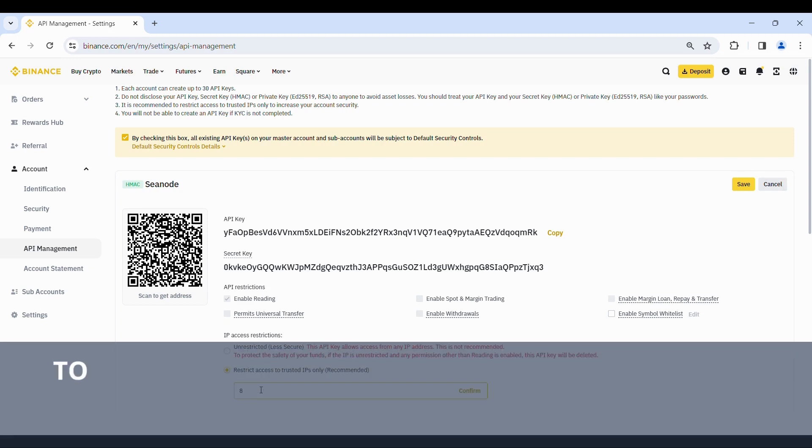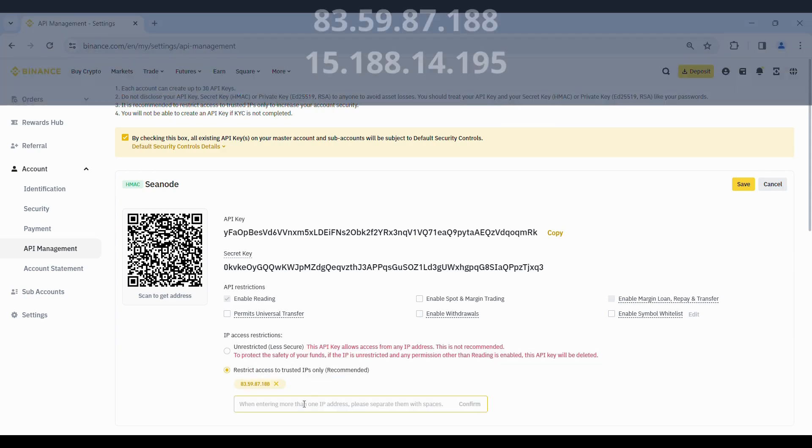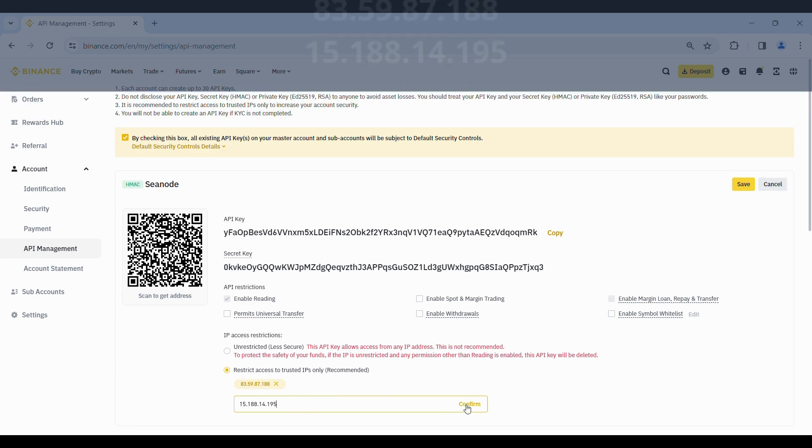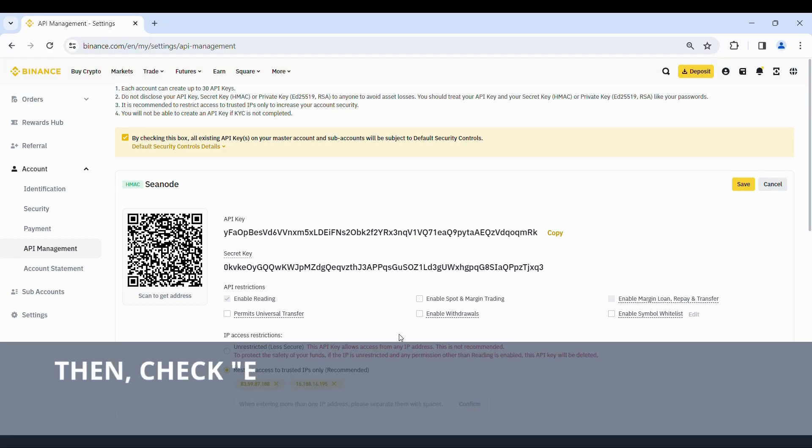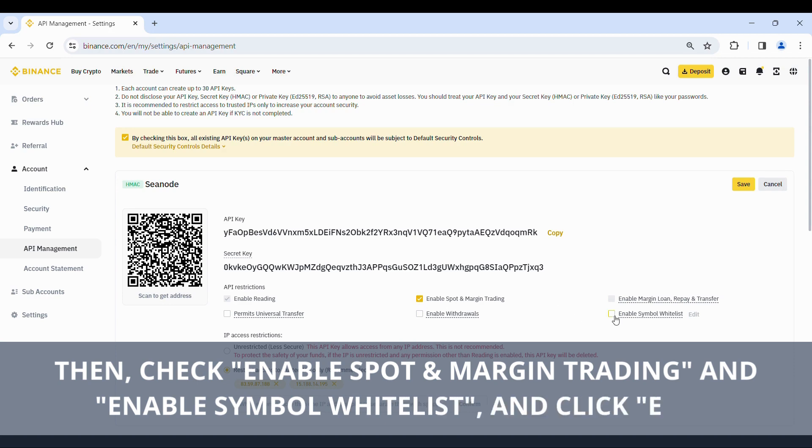To use Atlas, the Cnode trading bot, enter the following IPs. Then, check Enable Spot and Margin Trading and Enable Symbol Whitelist, and click Edit.